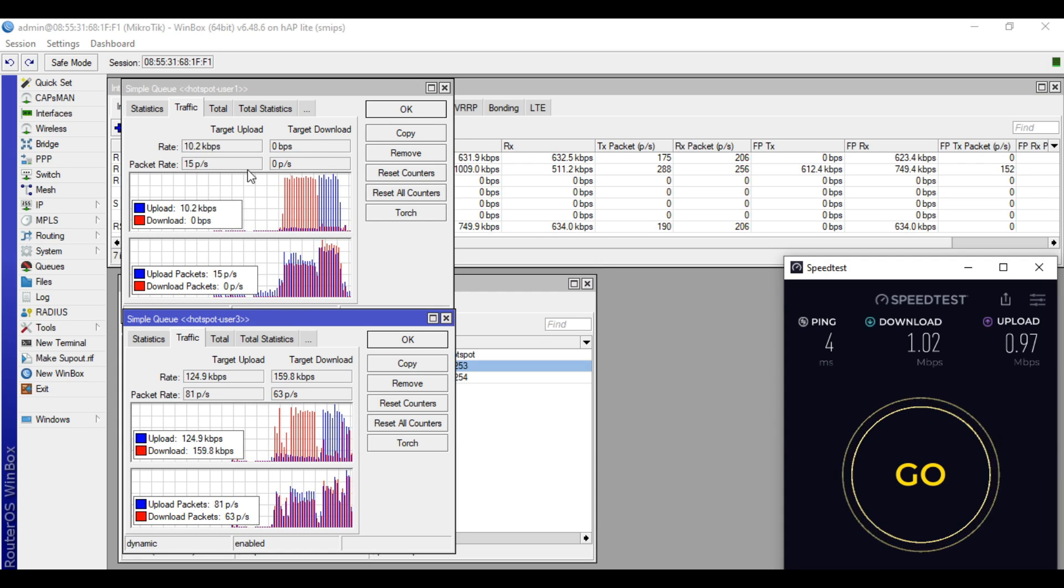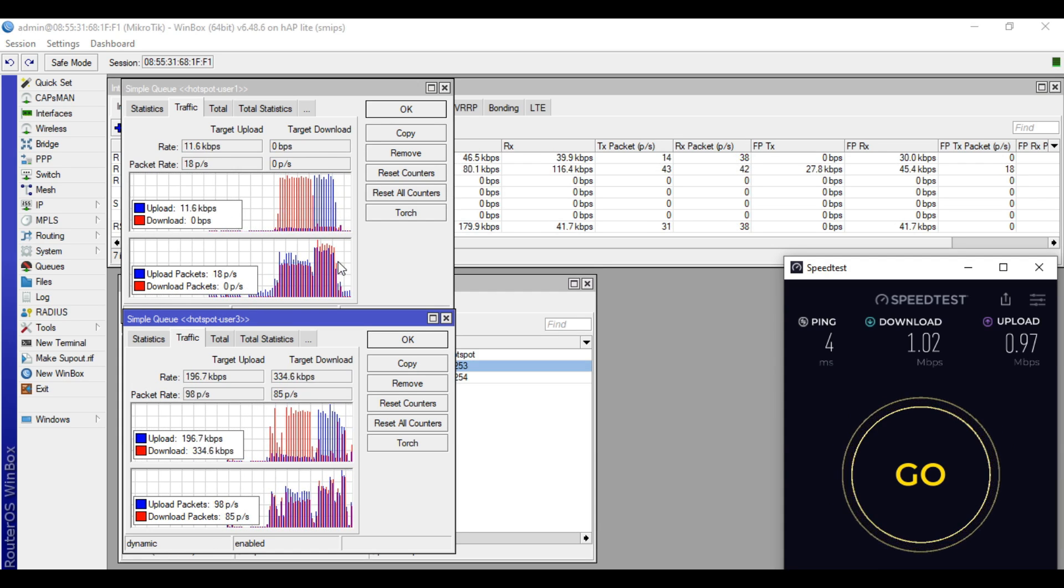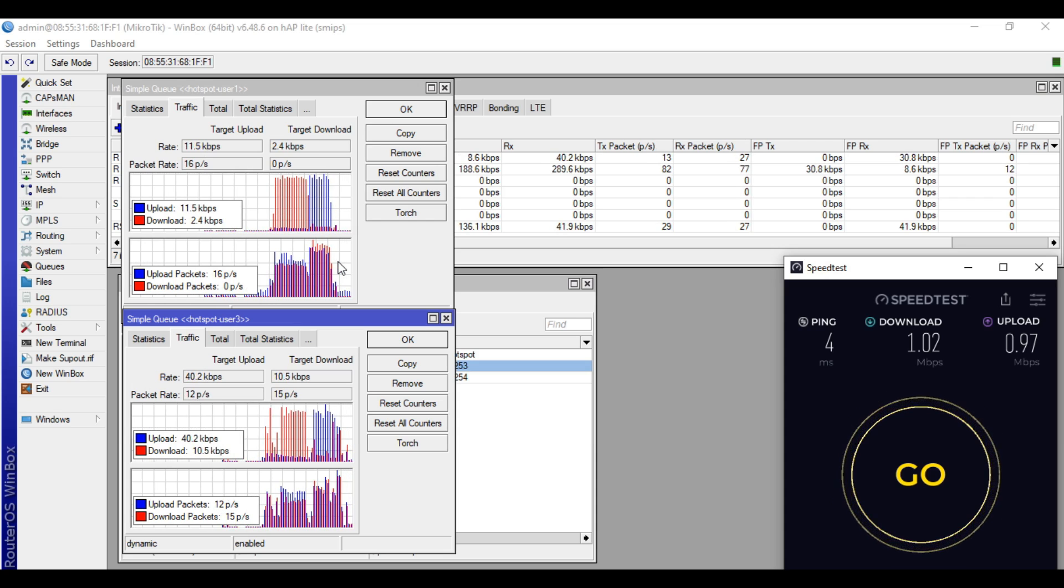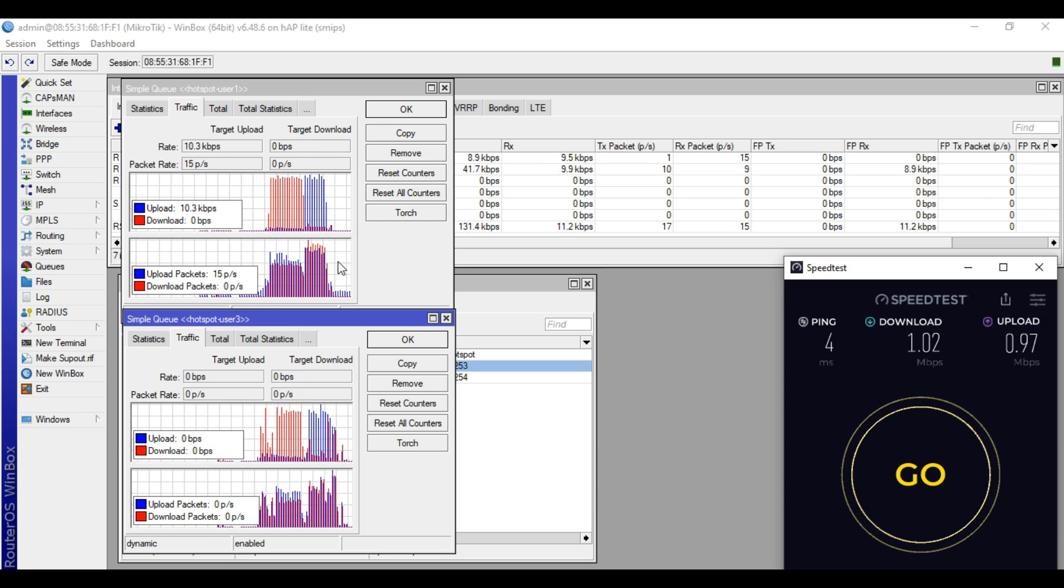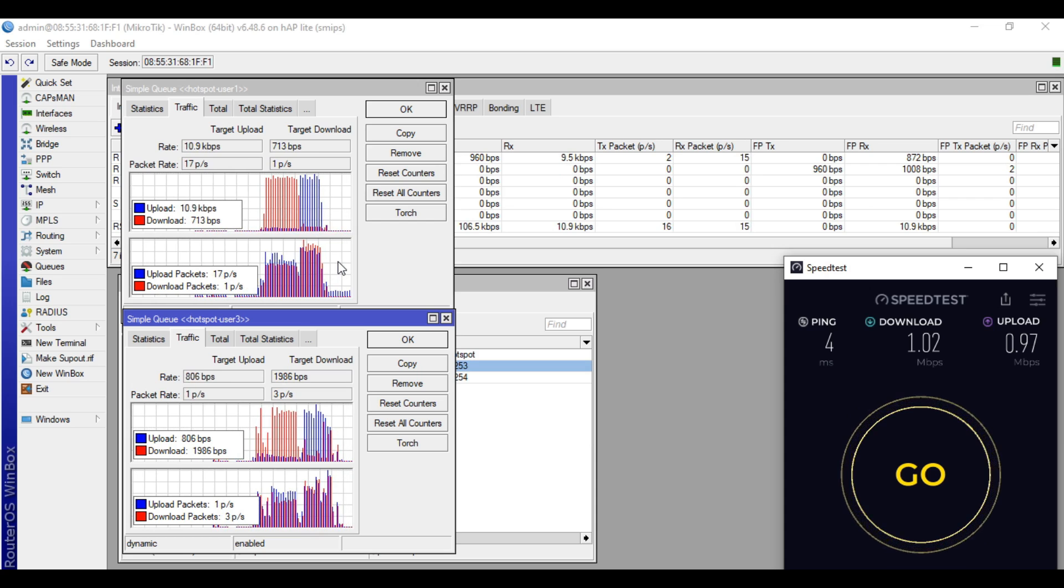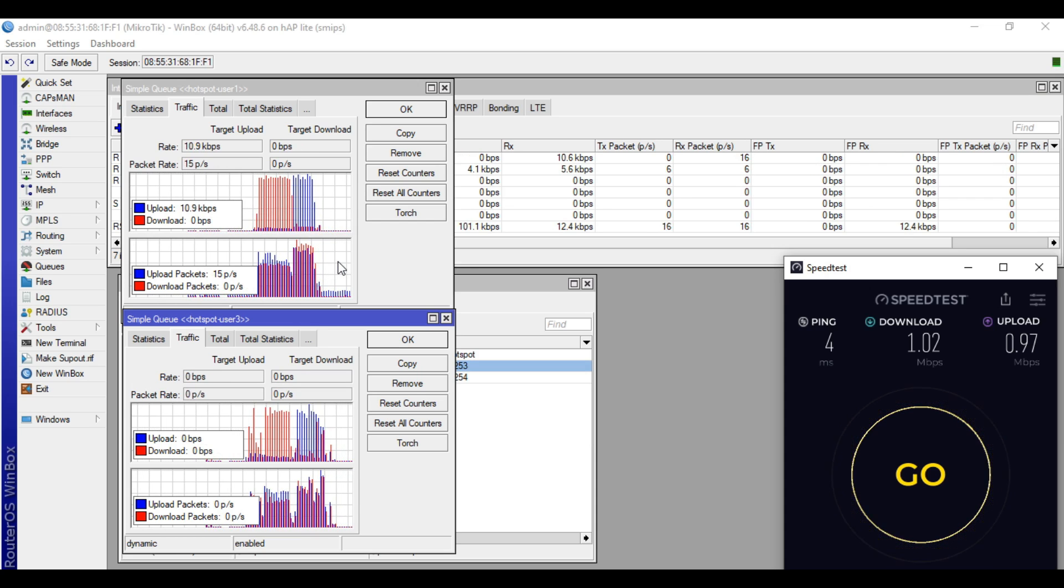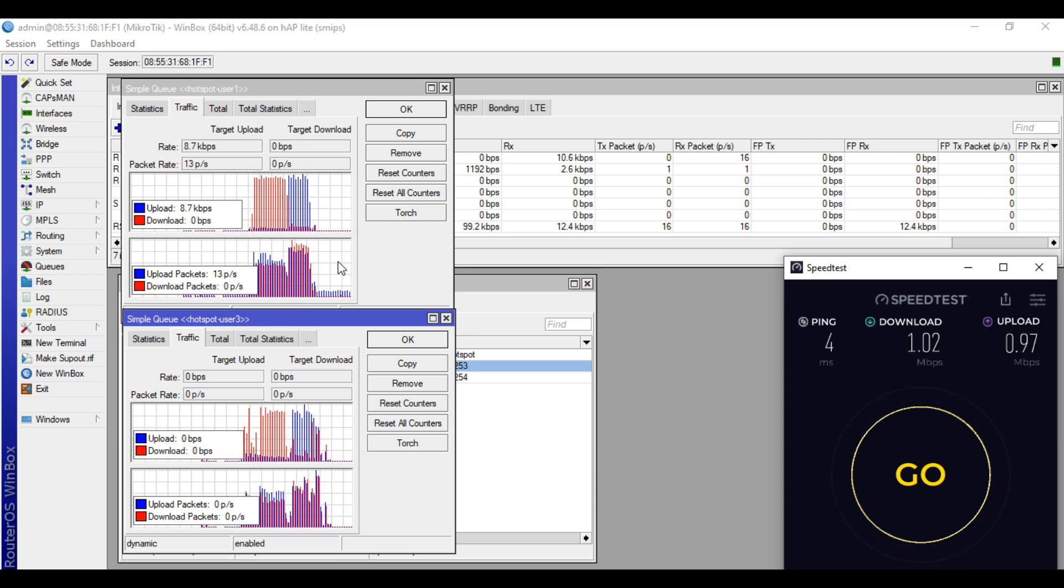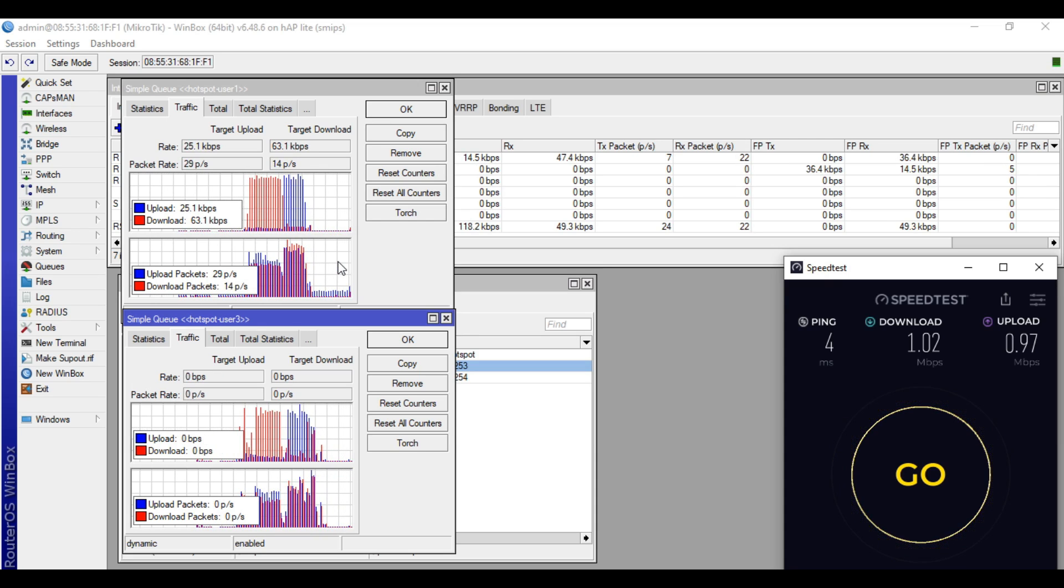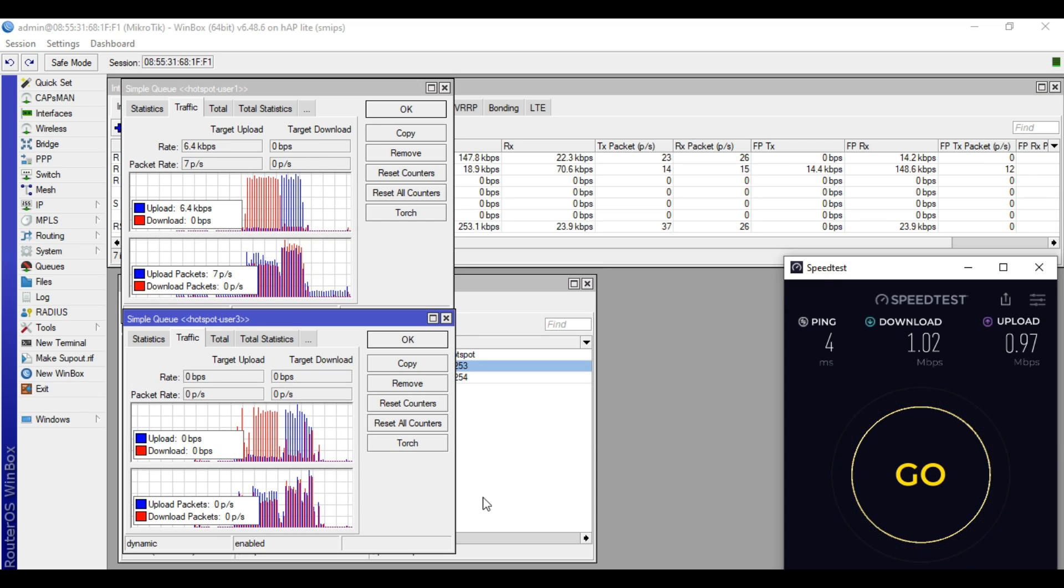So this is it guys on how you do bandwidth limit on MikroTik hotspot using the built-in limiter. If you find this video helpful, please like, share and subscribe to my channel. Please also hit that notification bell so you can be notified to my new videos. Bye for now and have a nice day.